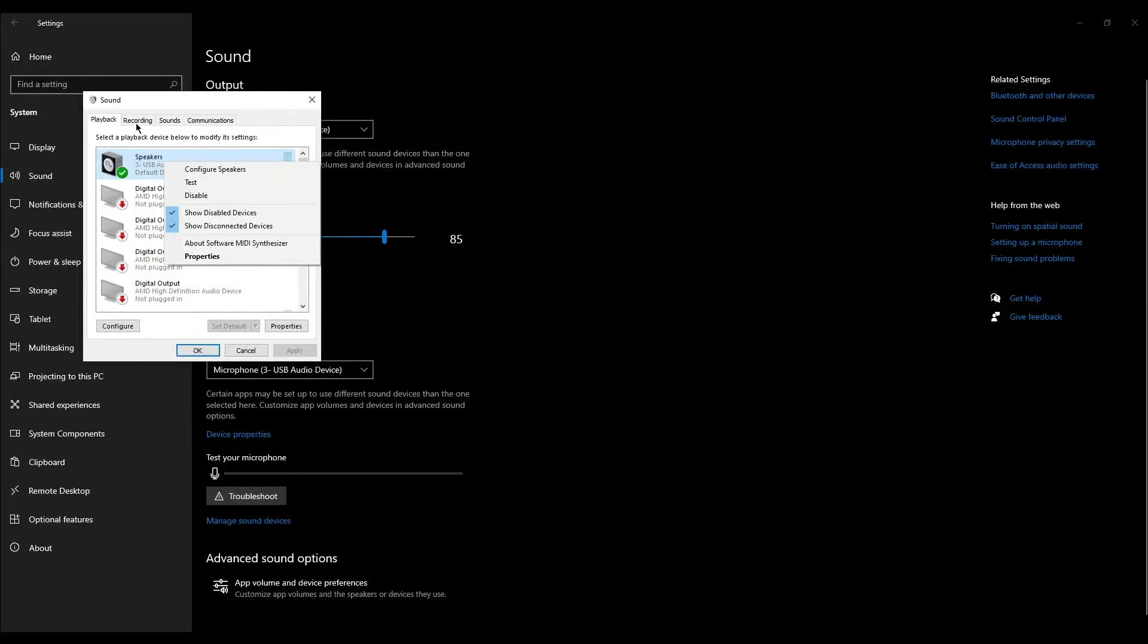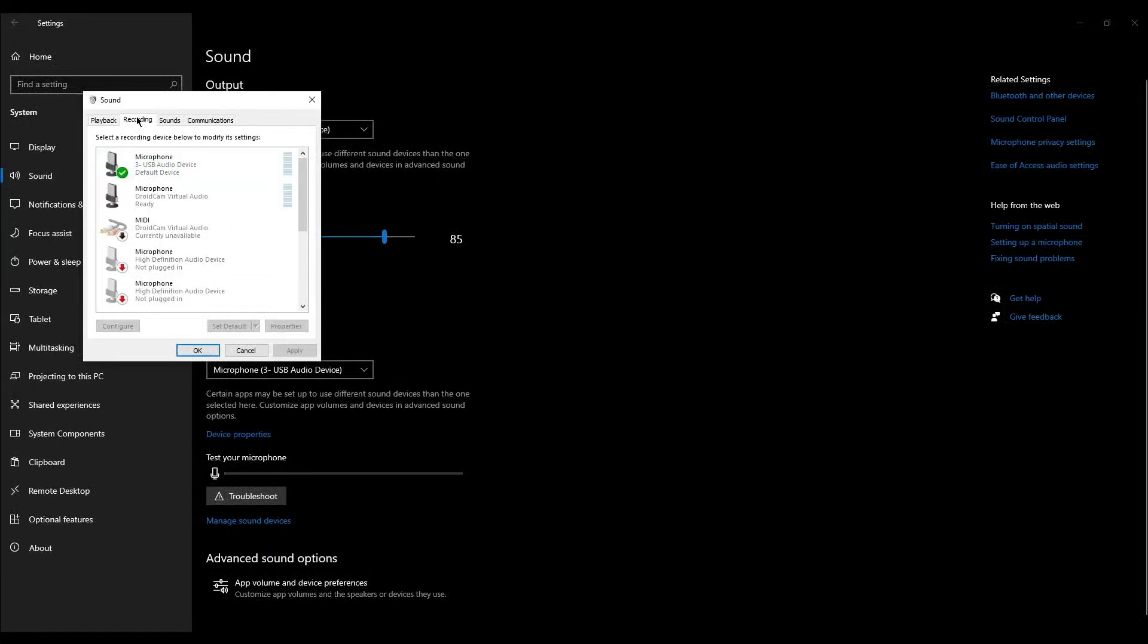Then go to the Recording tab. Here, right-click on your microphone and select Set as Default Device.